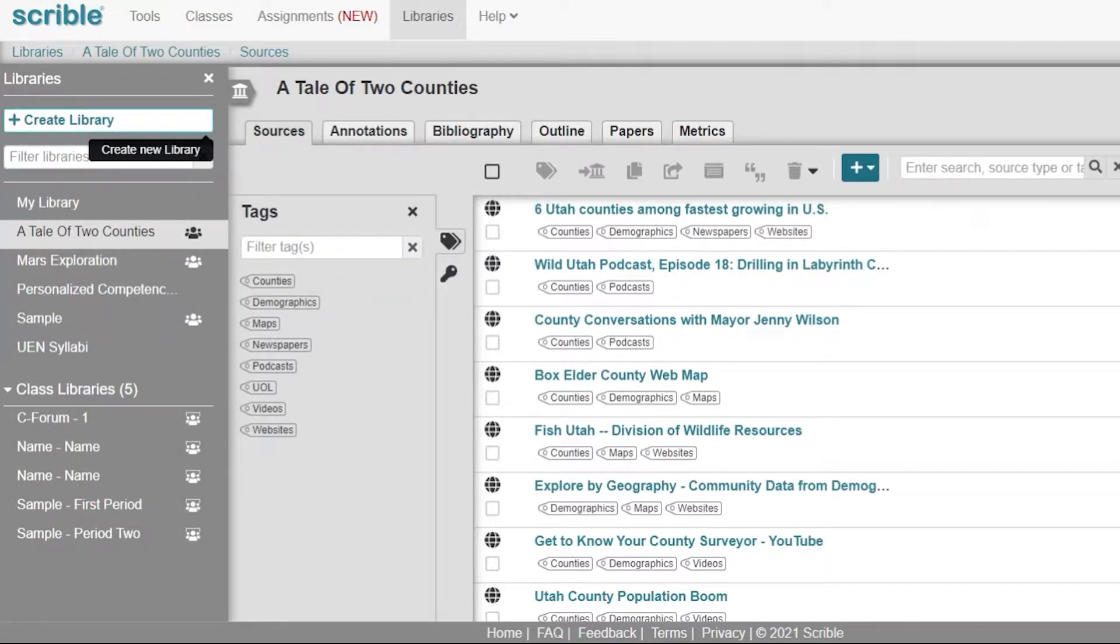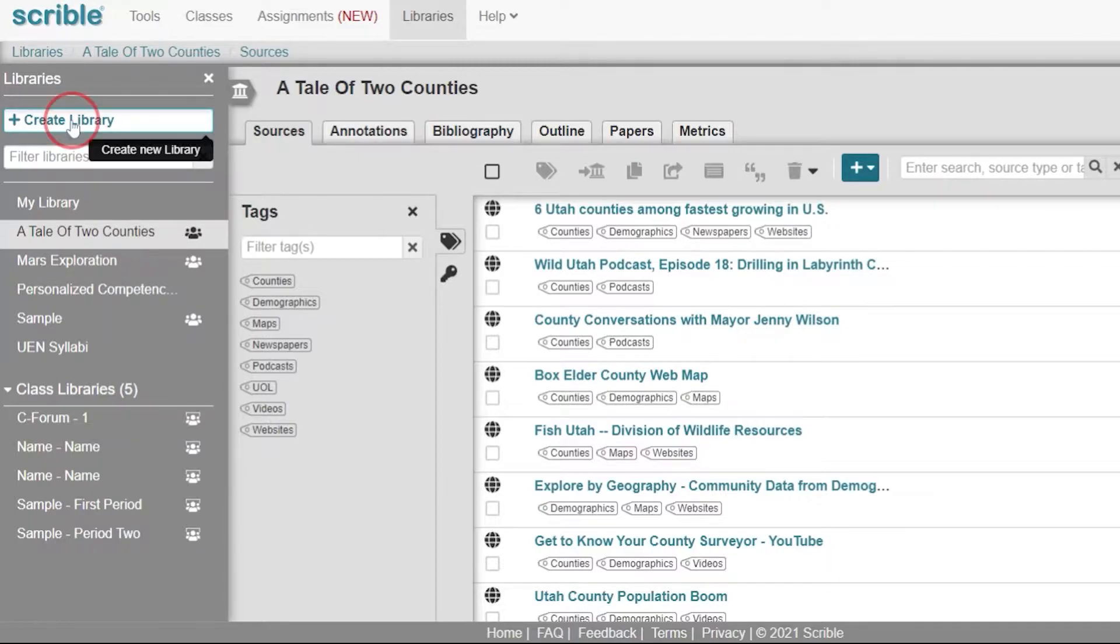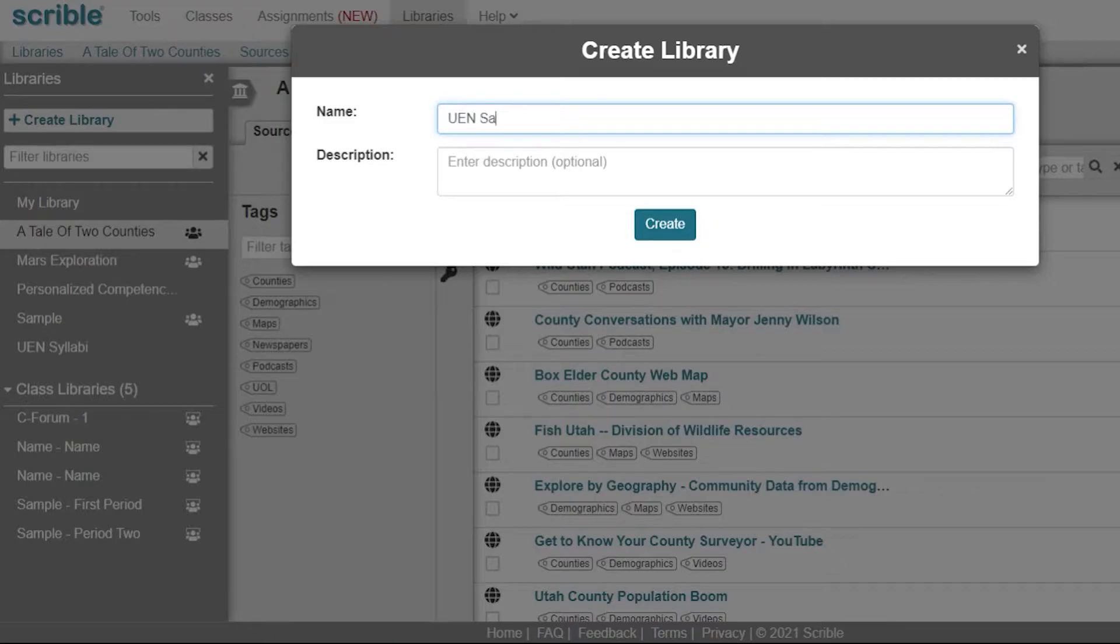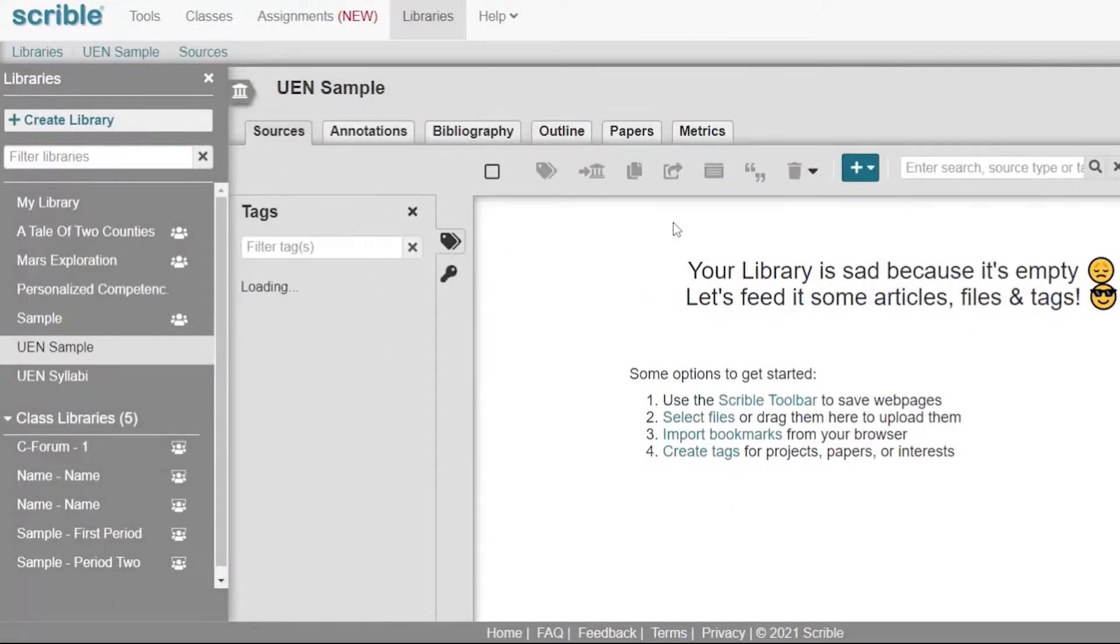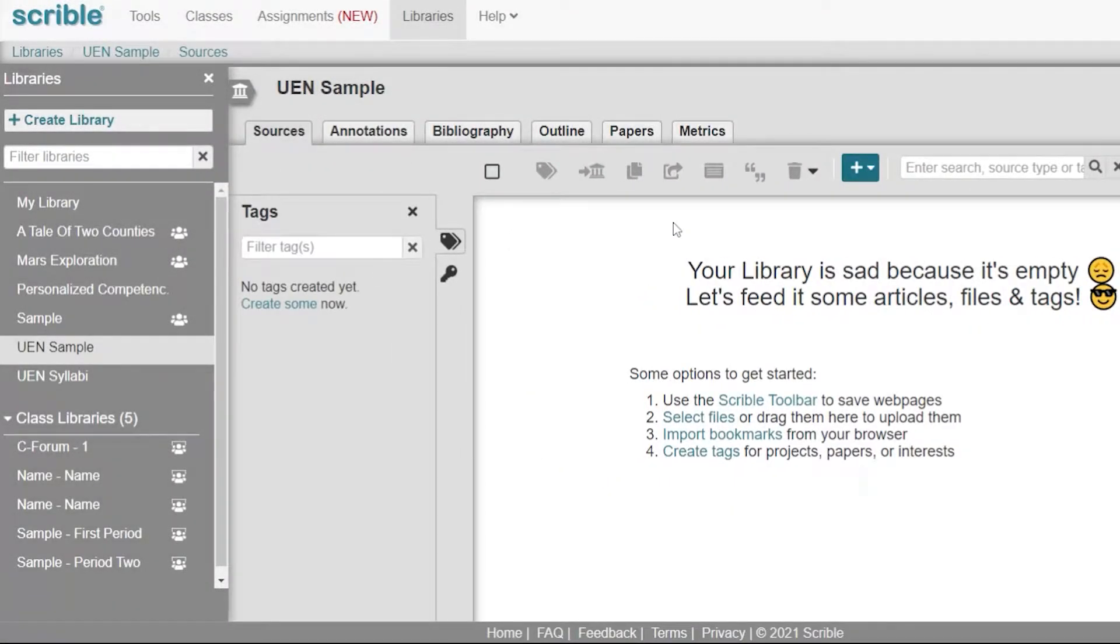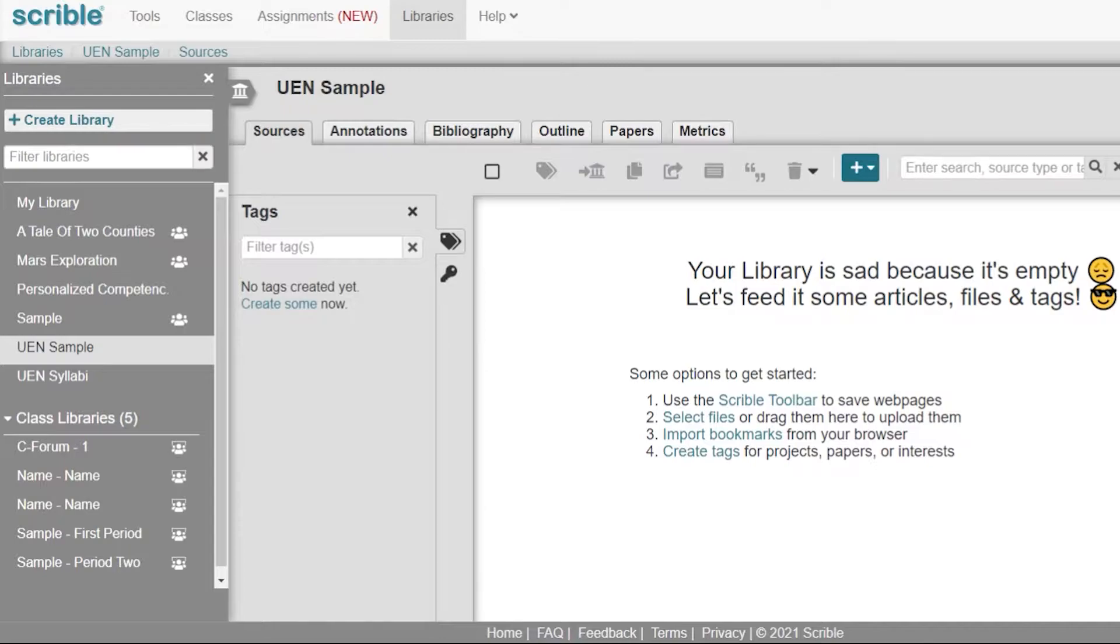Let's go ahead and create one for this project. Click create library, enter library name, I'm going to put in UEN sample, you can add a description if you'd like, and click create. It opens up a brand new library where we can start exploring and adding sources to our project.